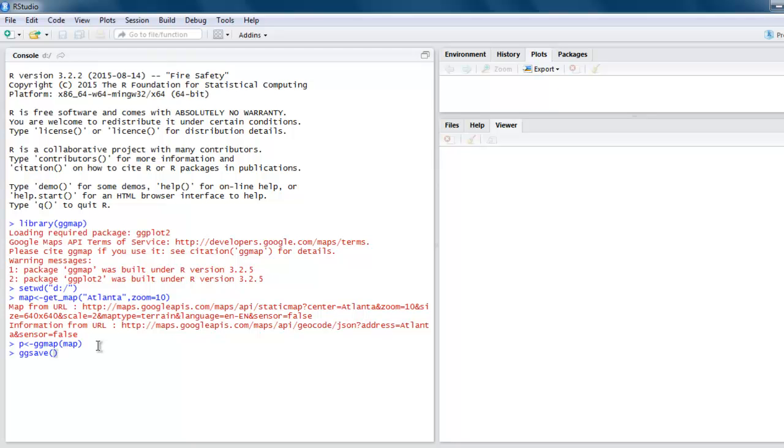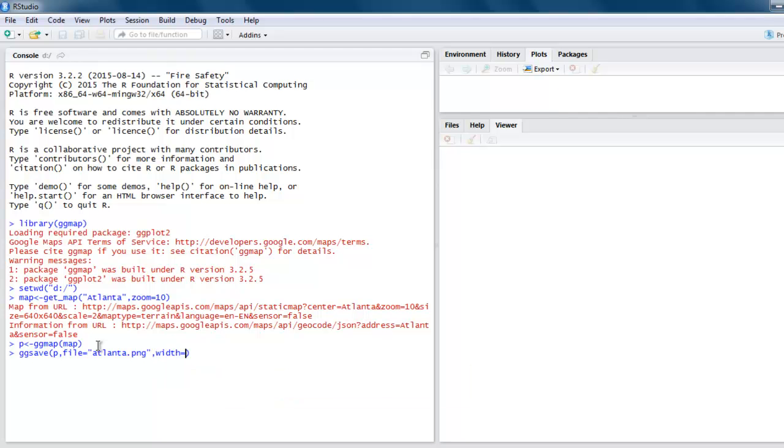Call for our p variable and let's name our file something like atlanta.png. I'm going to set the width to 5 and height to 5.